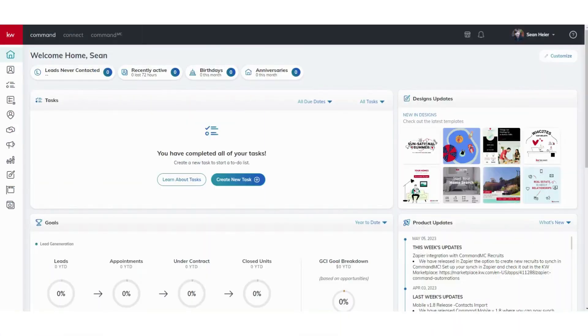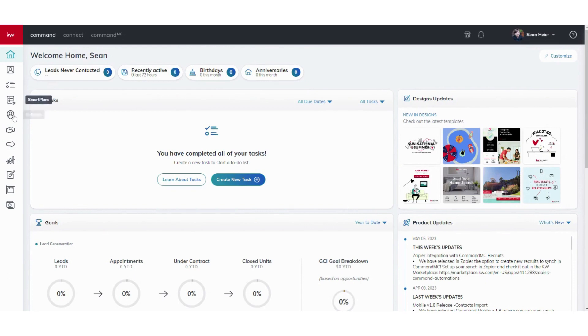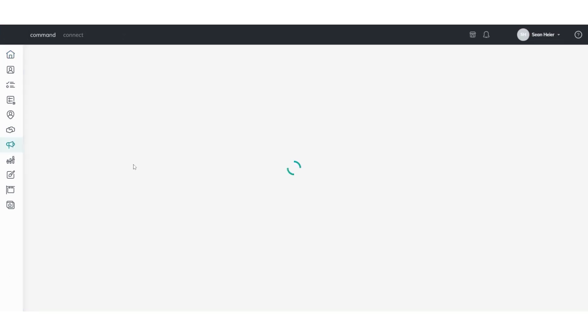Alright, so for this week's Command tip we're going to take a look at running Facebook ads. Once you're signed into your Command, go ahead and click on Campaigns on the left-hand side here.